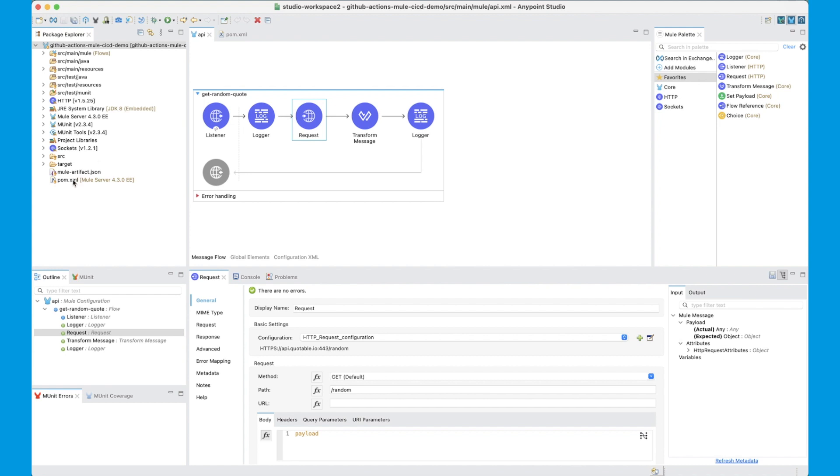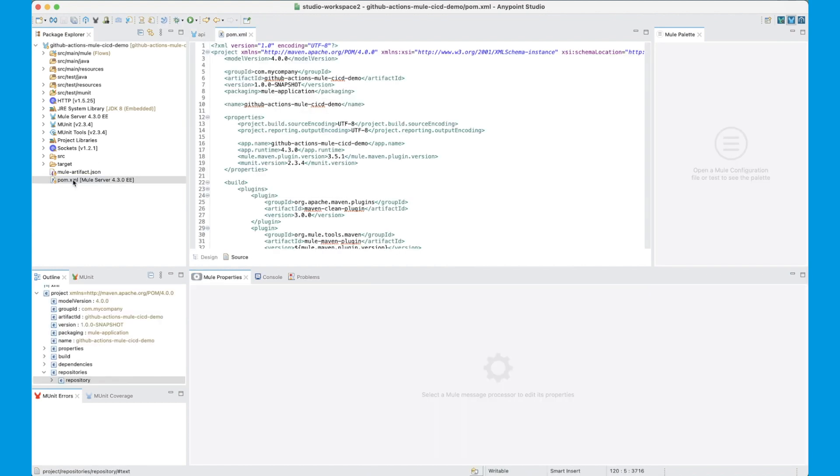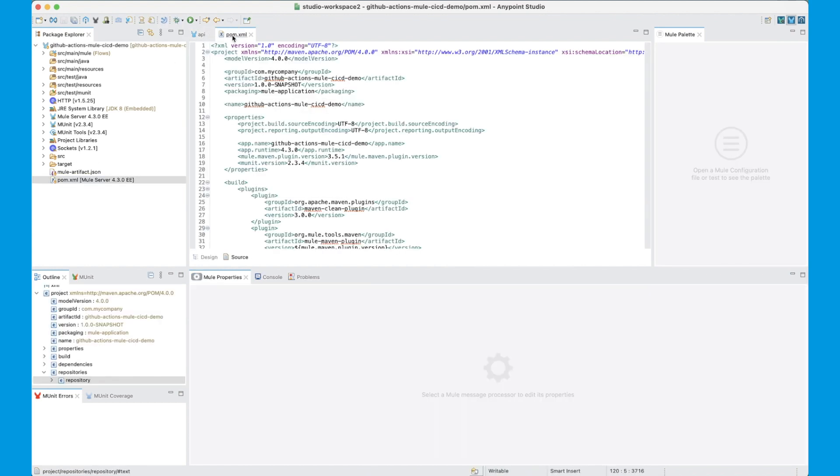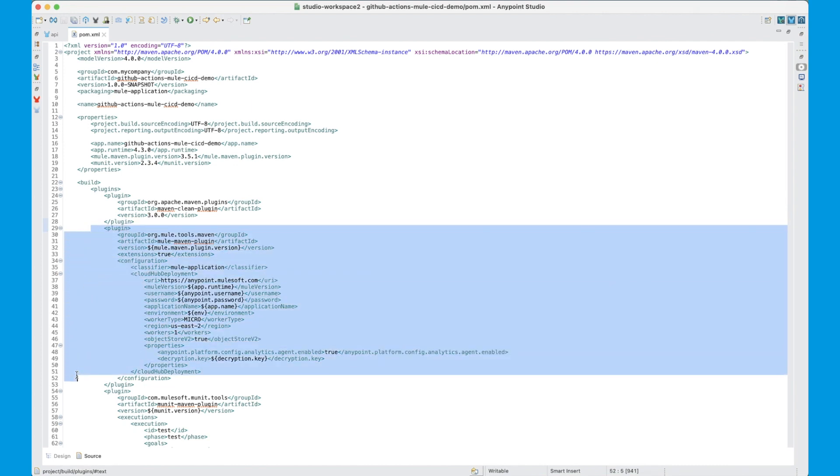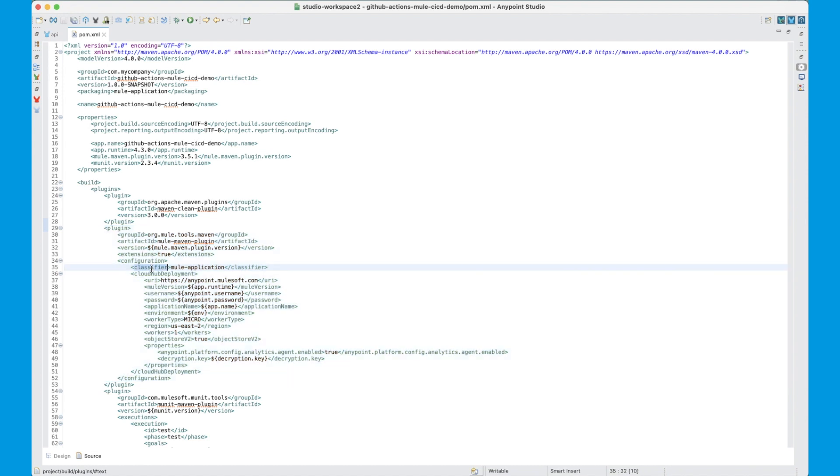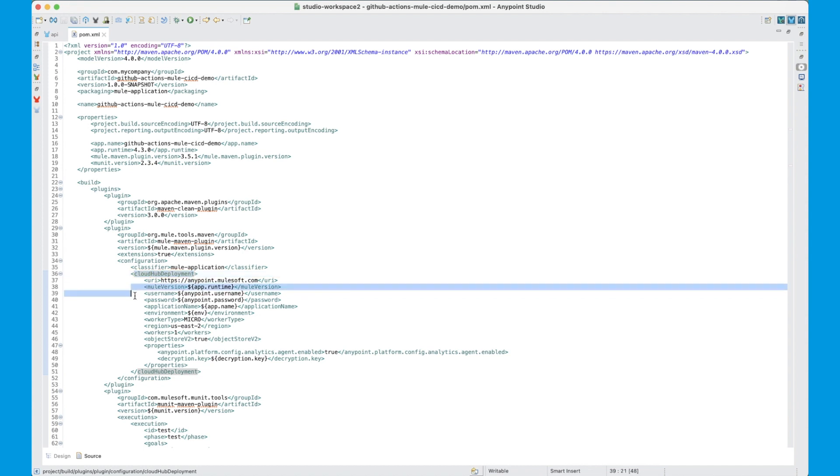Now let's have a look at the POM file for this application. We are using the Mule Maven plugin to deploy application to CloudHub. You can see the CloudHub deployment configuration has been specified here. This is where you'll specify the CloudHub control plane URL, your application runtime, and the username password to deploy application with.